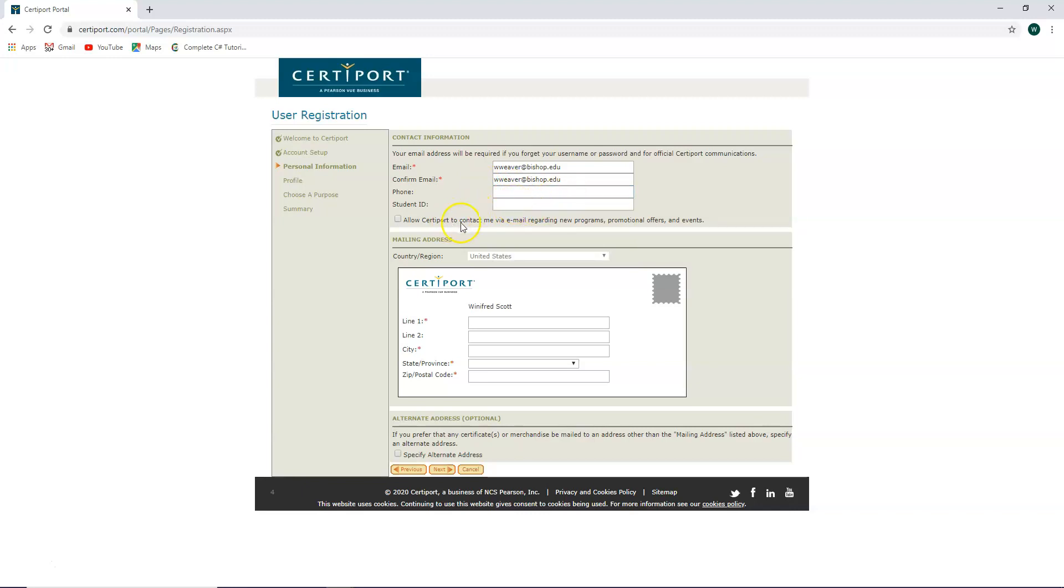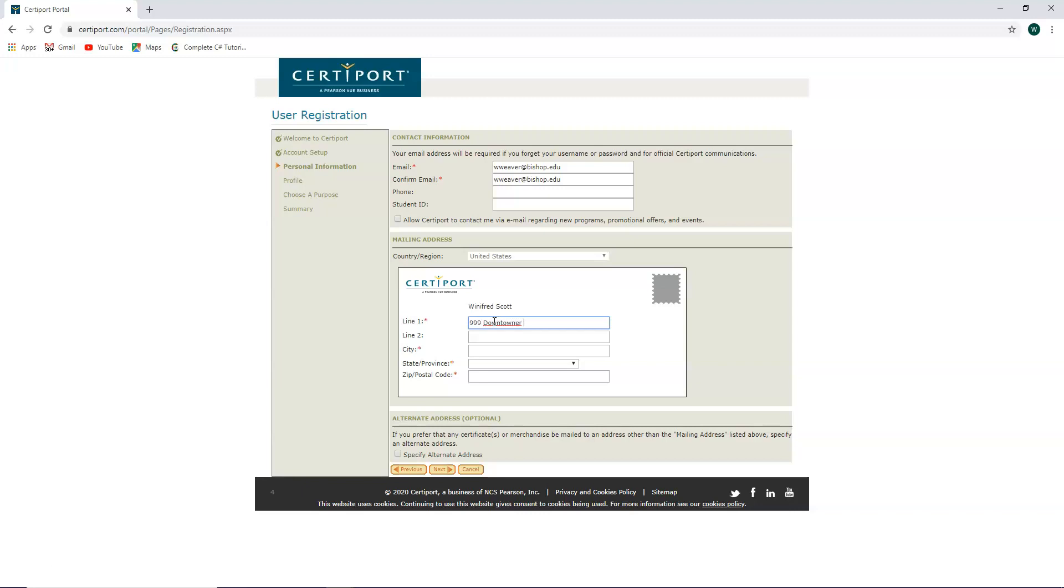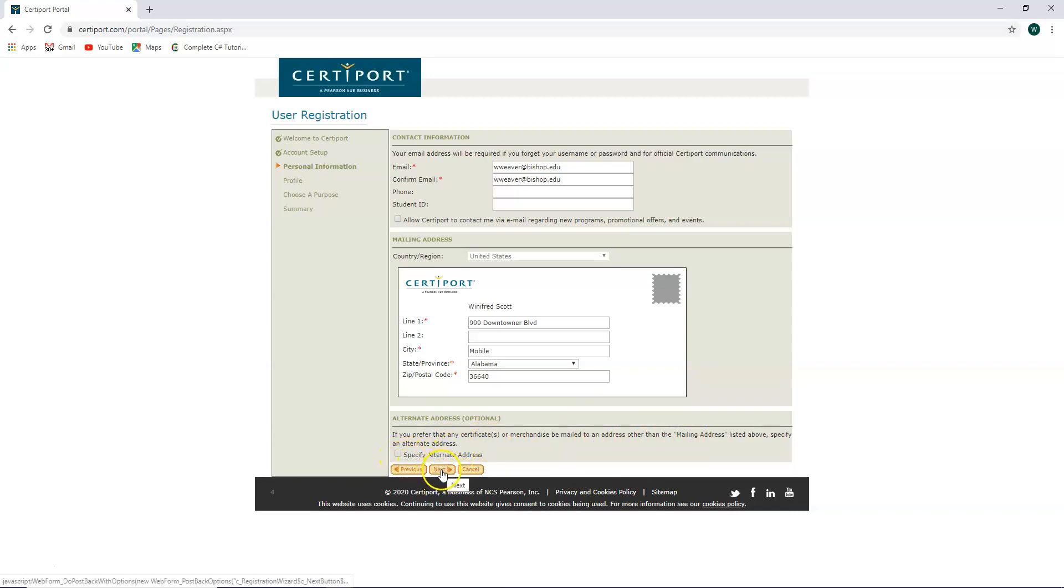If you would like certiport to contact you via email regarding new programs, promotional offers, and events, go ahead and check this box here. Country or region, United States. Your address, you're going to put your information in. If you prefer that any certificate or merchandise be mailed to an address other than the mailing address listed above, check this box and specify that address. If not, go ahead and click next.